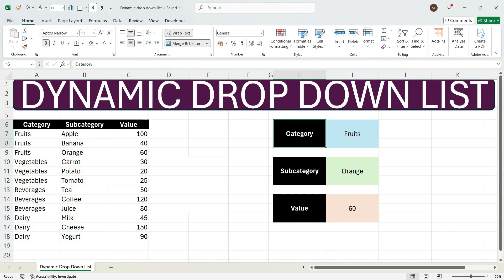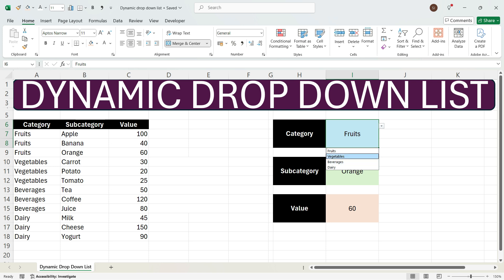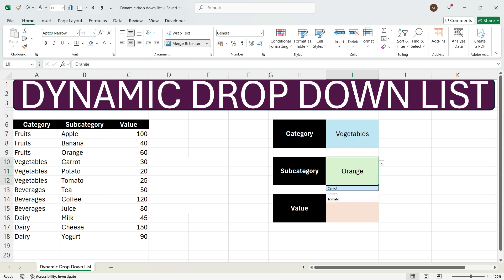Hi everyone, this is Sumit here and welcome to my channel Excel with Sumit. In this video I'll explain how to create a dynamic drop-down list in Excel. For example, if you have a category, subcategory, and value, and you want a dynamic drop-down where if you select a category — for example vegetables — then dynamically your drop-down should change. In similar fashion you should get a value corresponding to category and subcategory.